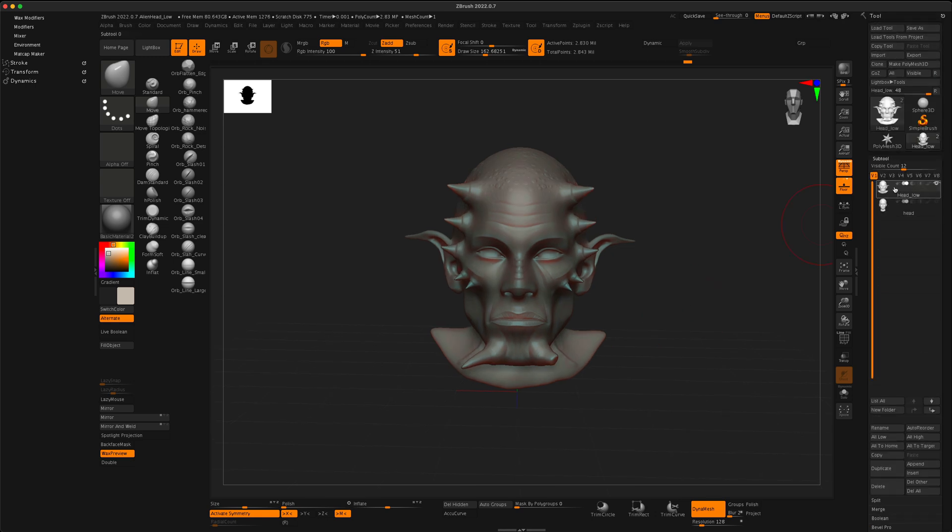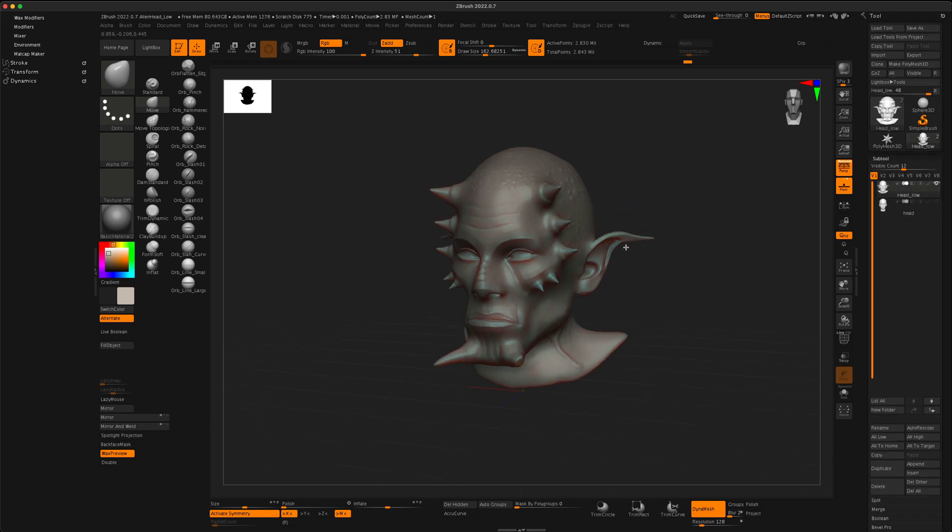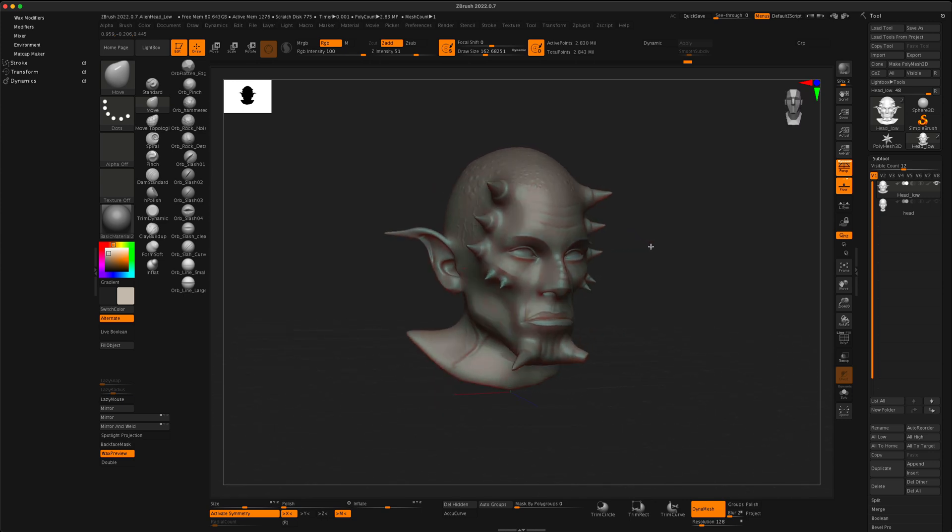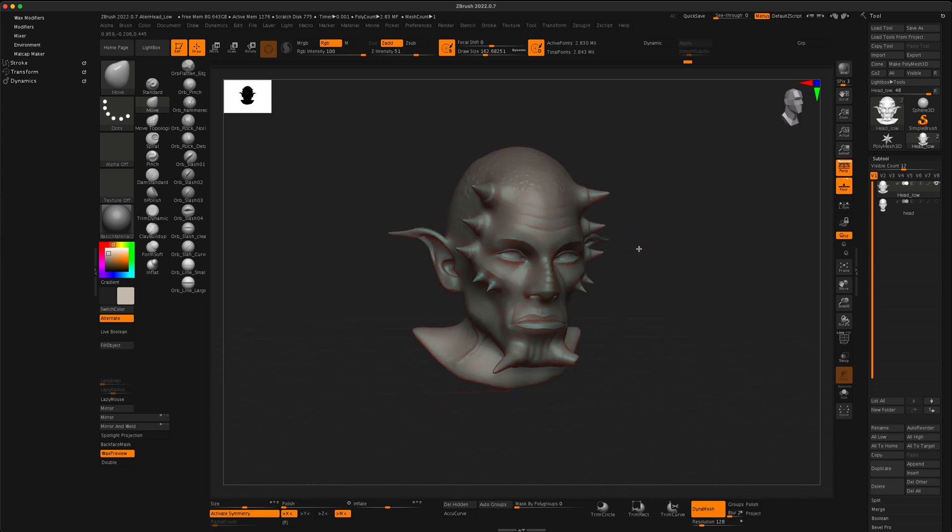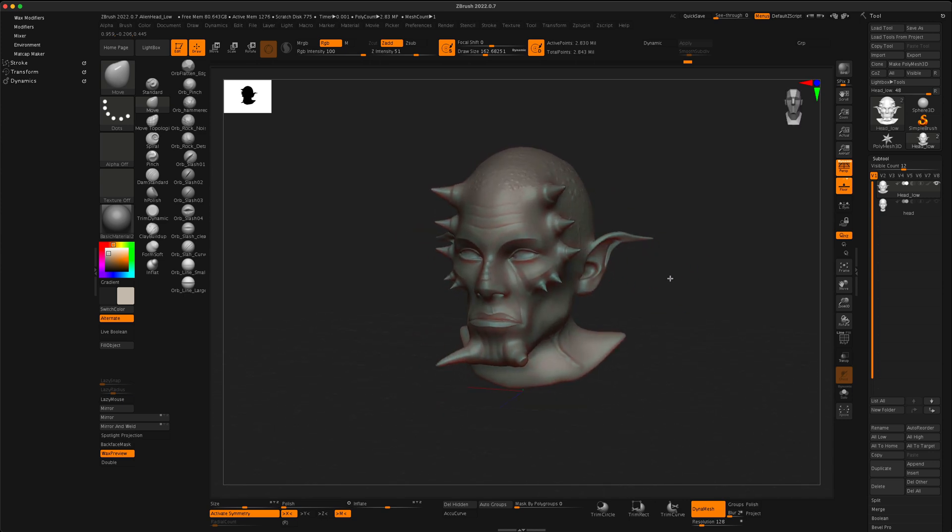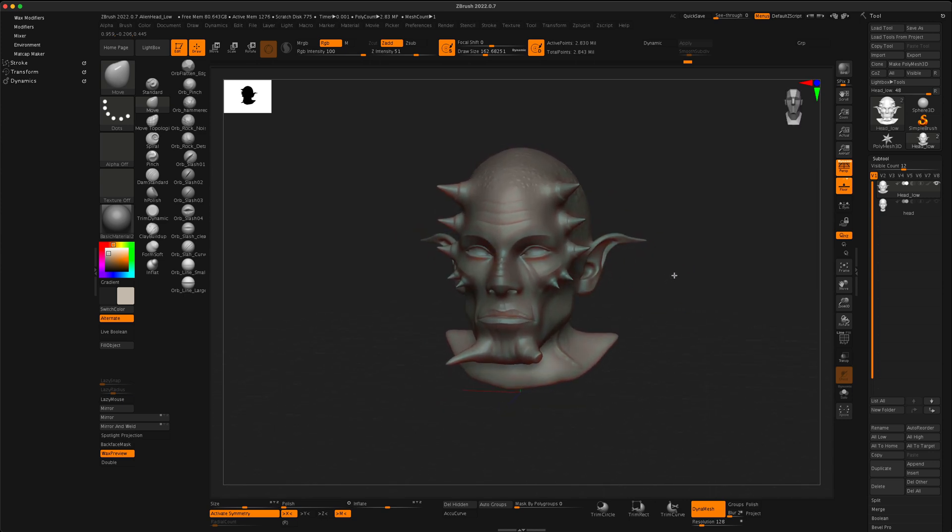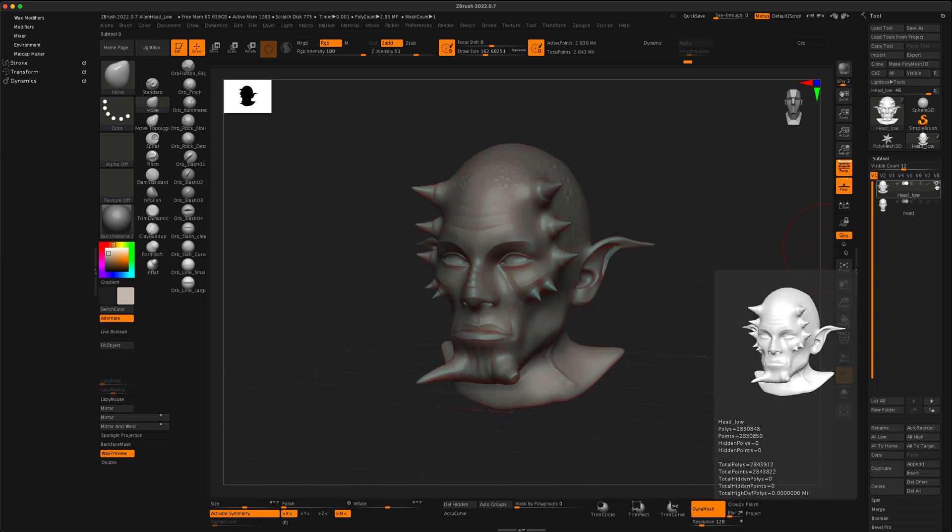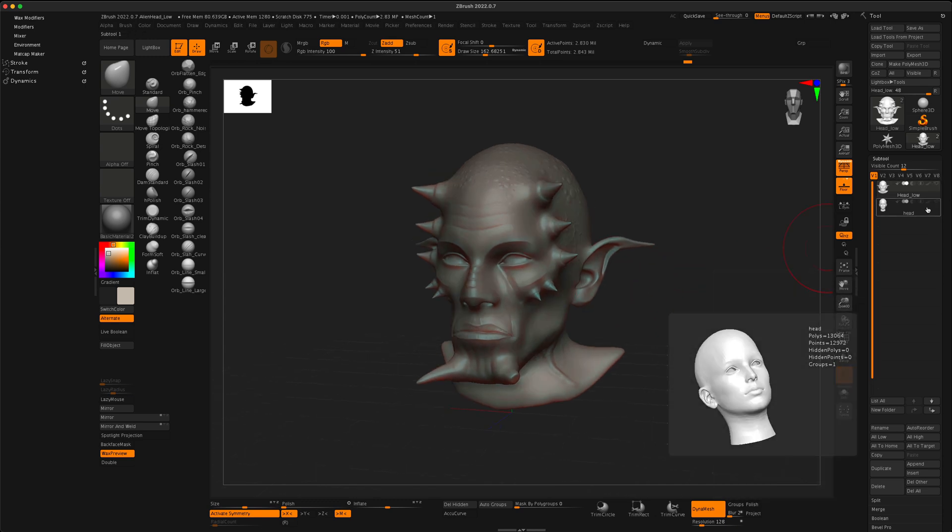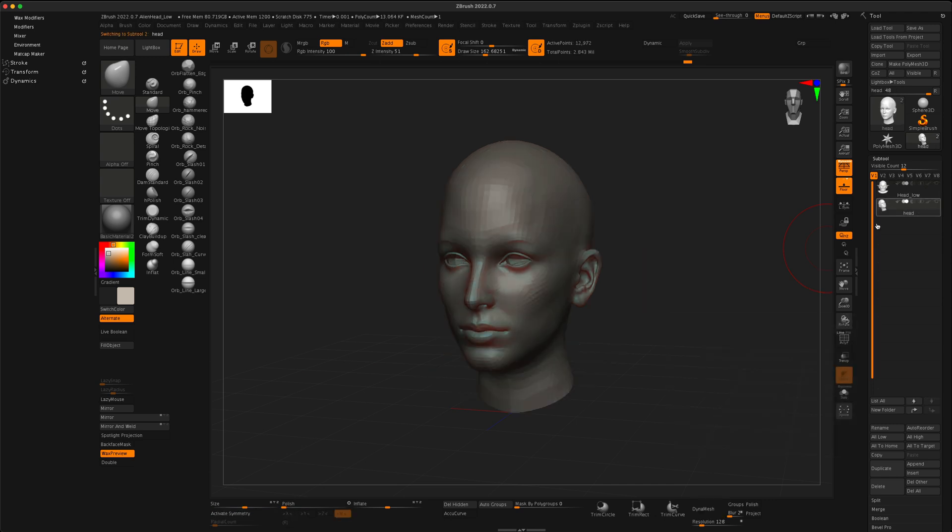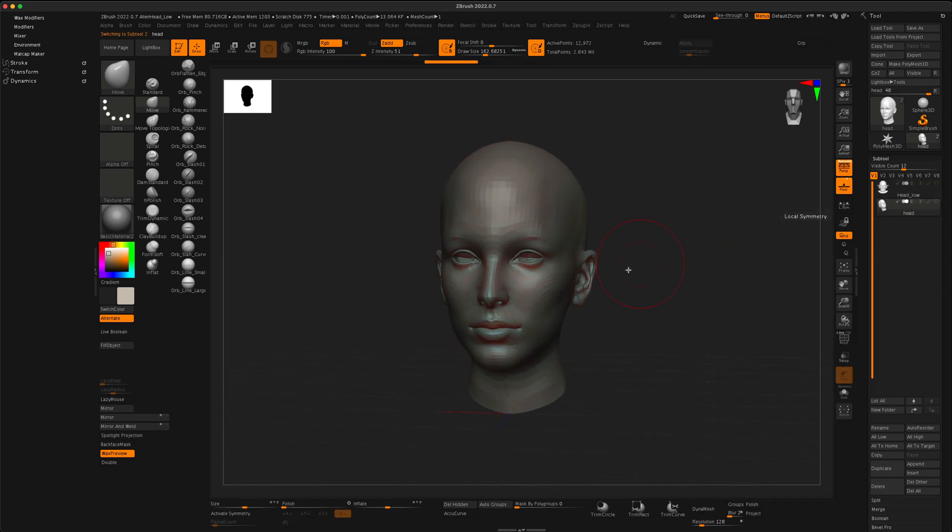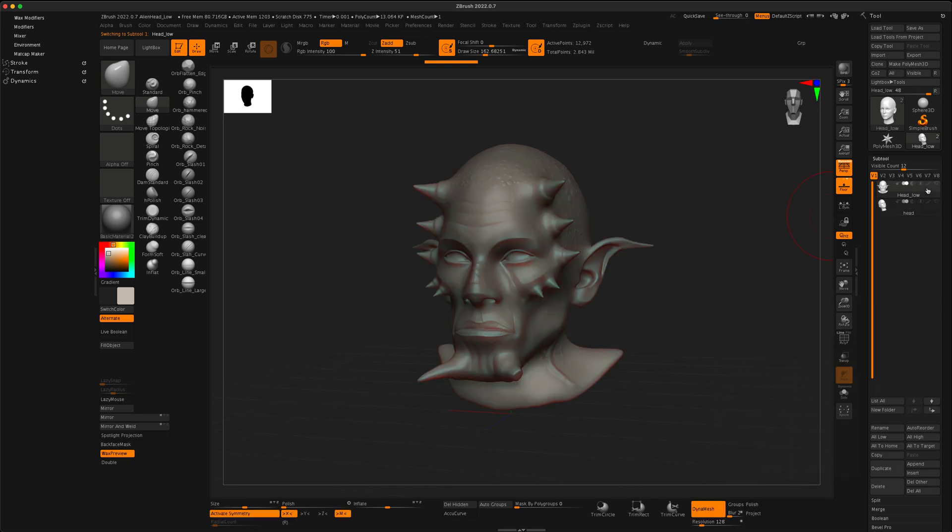Well, here I am in this tool and I have my head loaded in. This is just an older model that I created in the past. Let's say I want to use this as a reference to maybe sculpt on a different base mesh, so I want to be able to sculpt on this but use this as a reference.